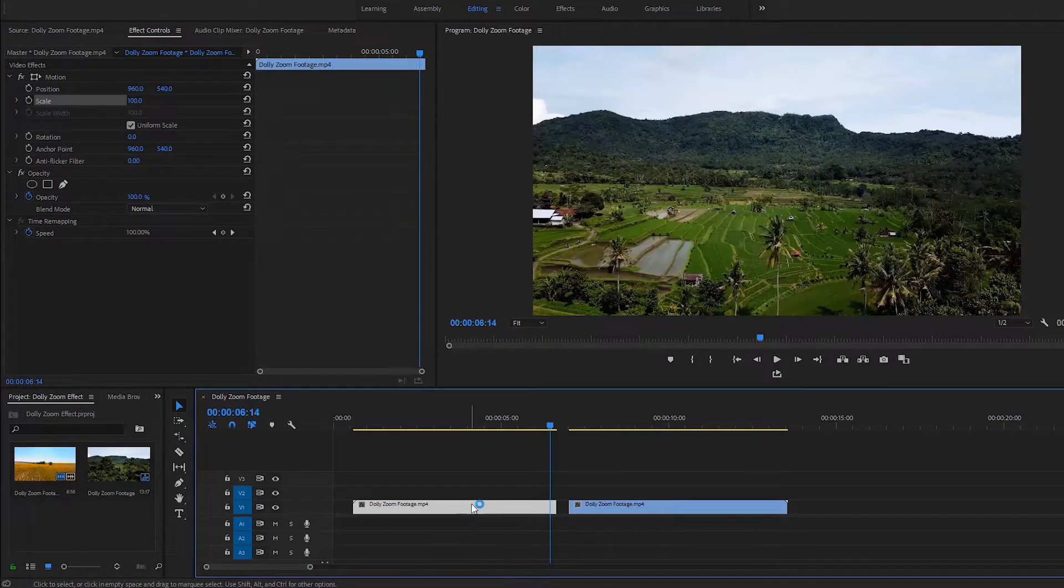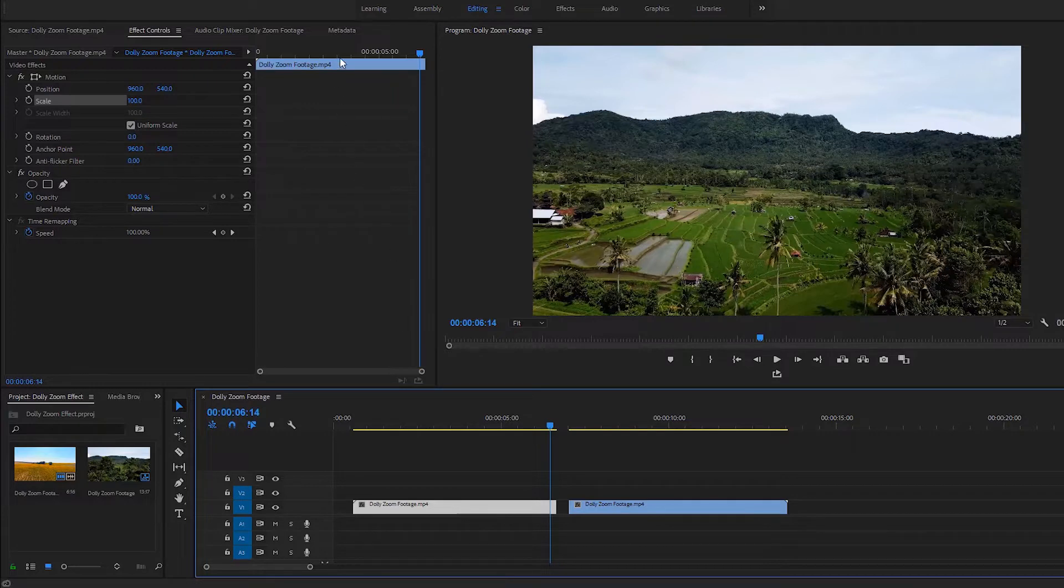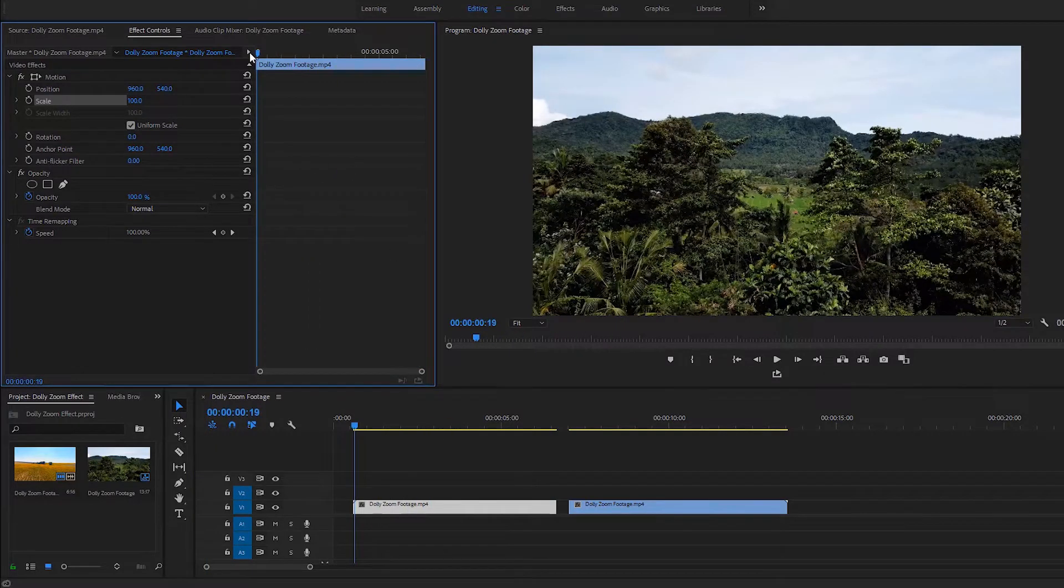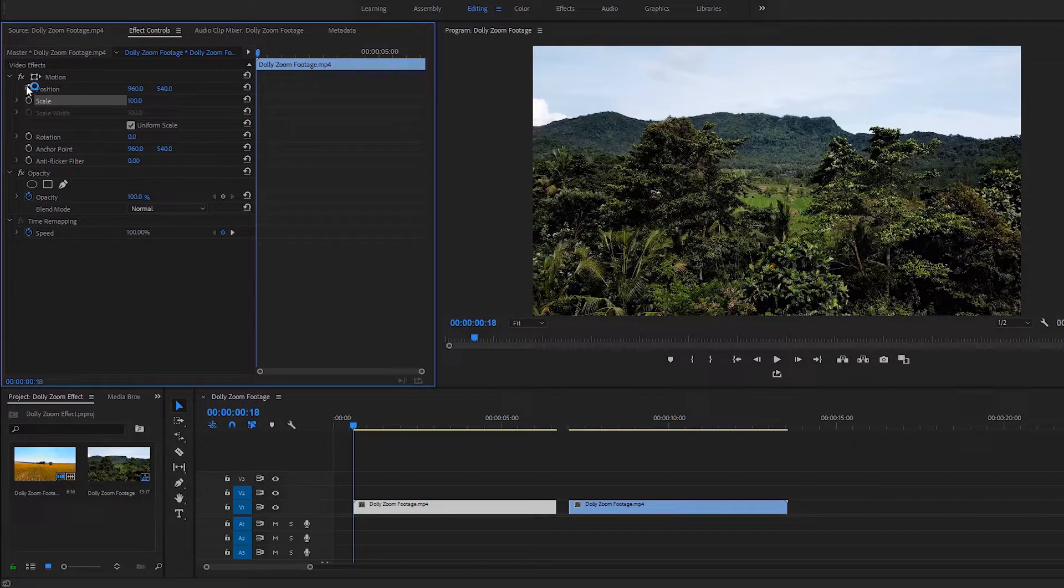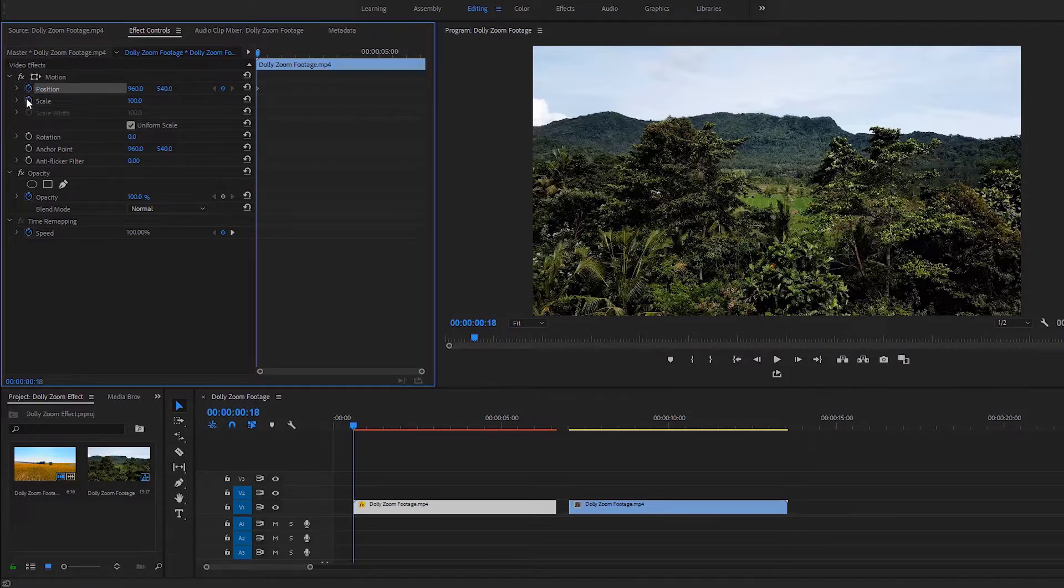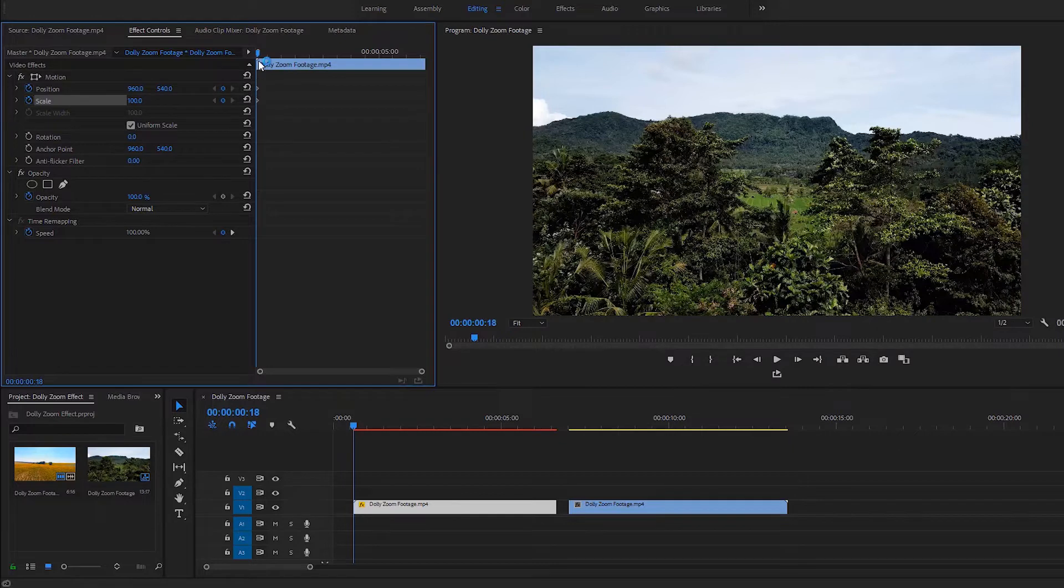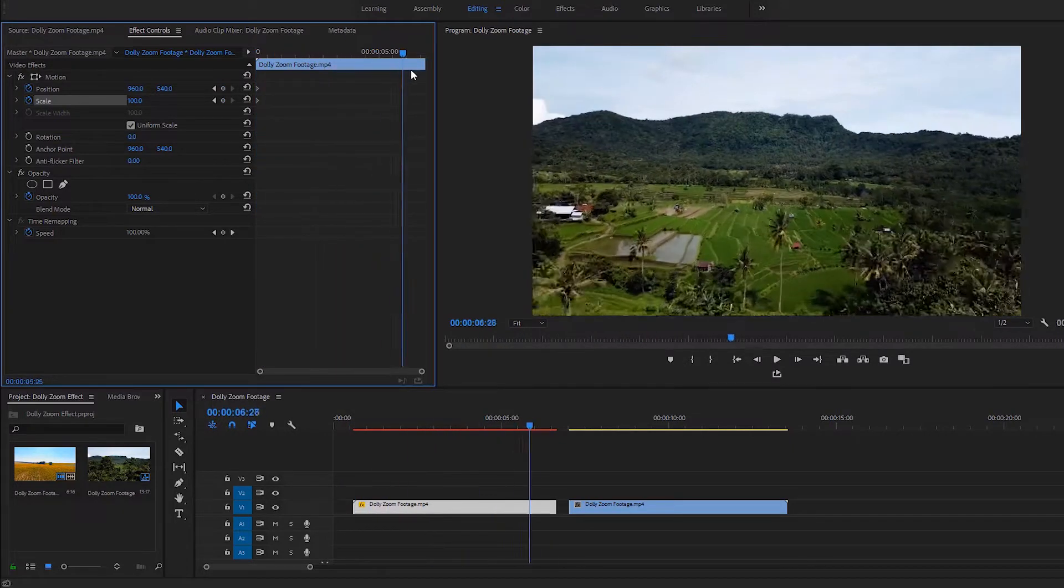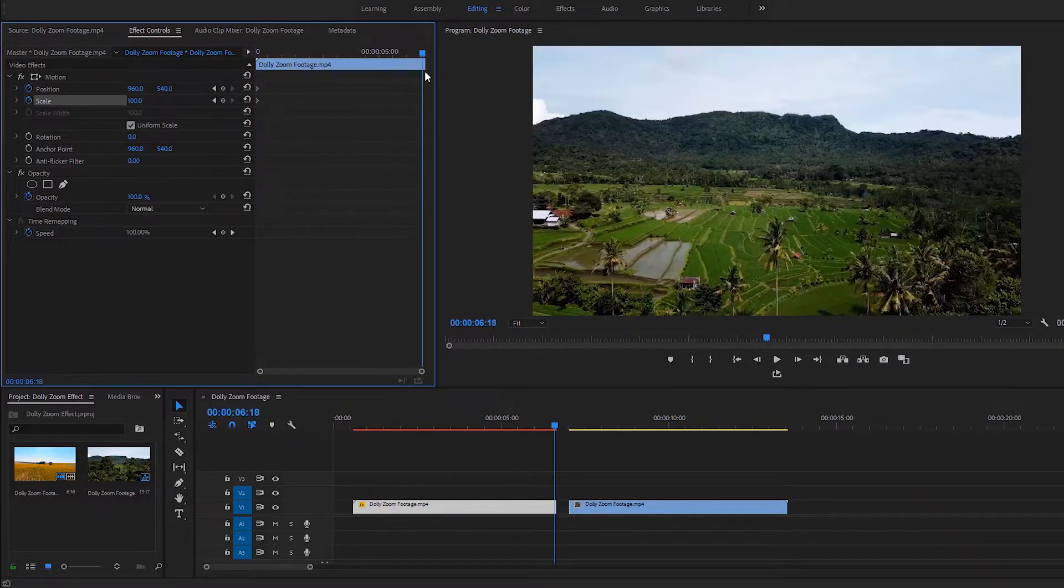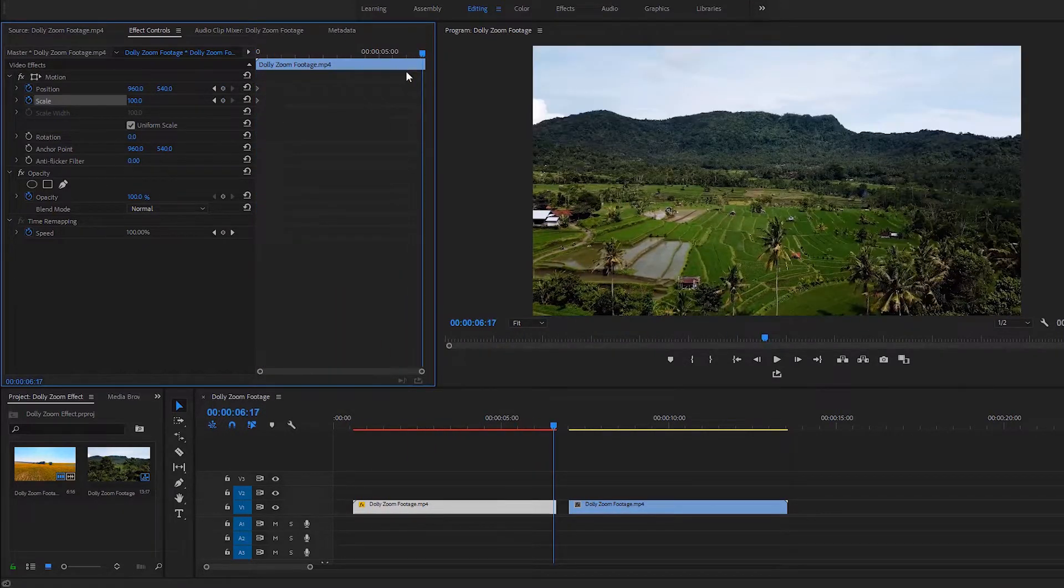First of all, we have to select the first footage on the timeline. Then in the effect controls, drag the time indicator to the first frame to set the keyframes for the position and the scale. Click on the stopwatch icon of the position and scale. Now we can drag the time indicator to the ending portion of the video and create two keyframes by clicking on these icons.